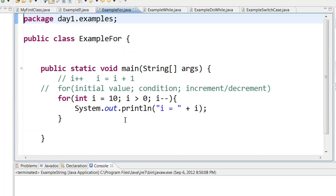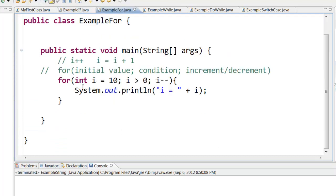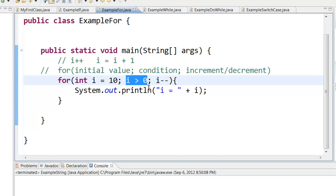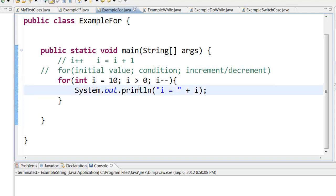Then we learned the for statement. A for statement has three parts. First is the initial value, then the condition. The condition must always be true for this for loop to be executed. And then the incrementer or decrementer.